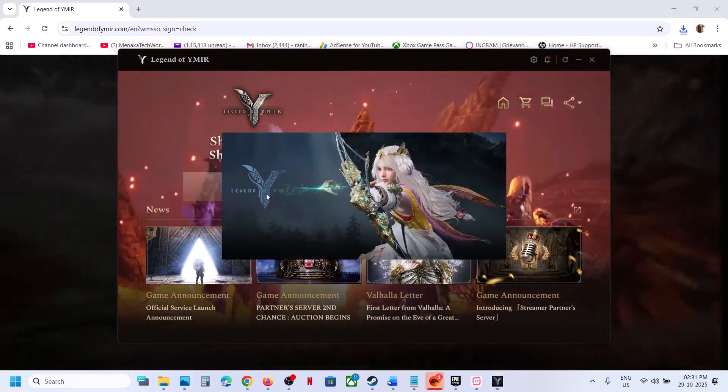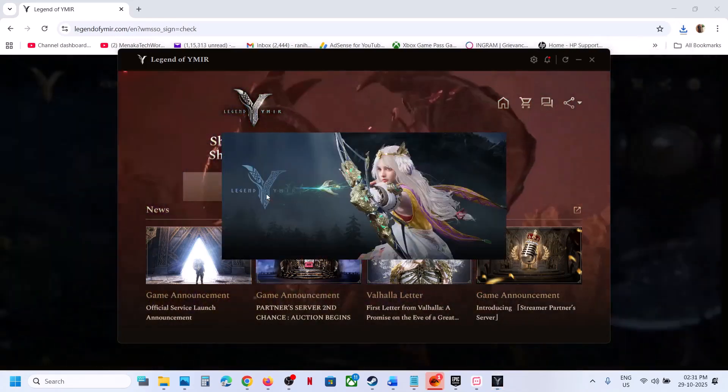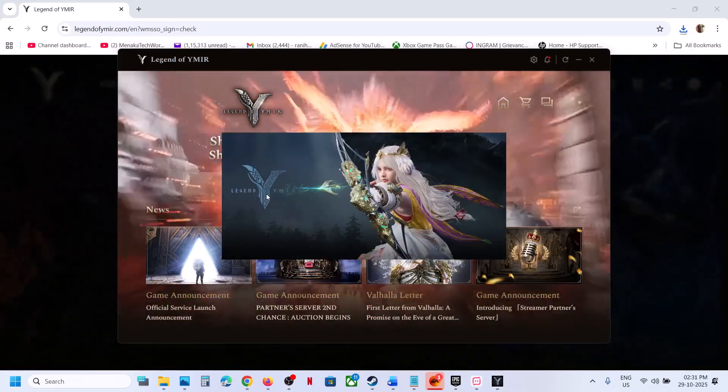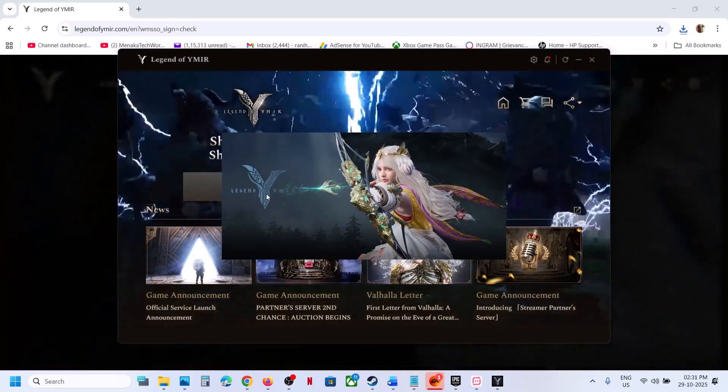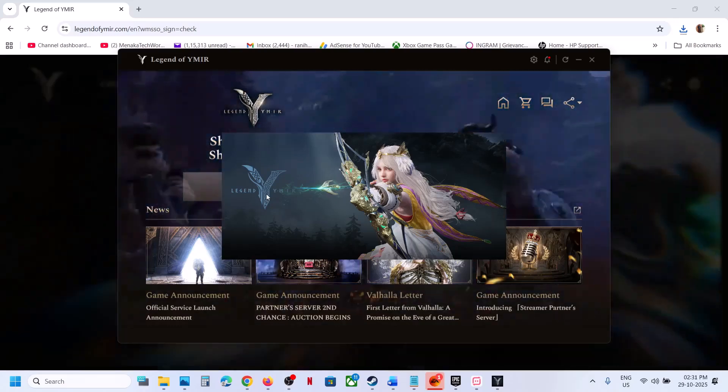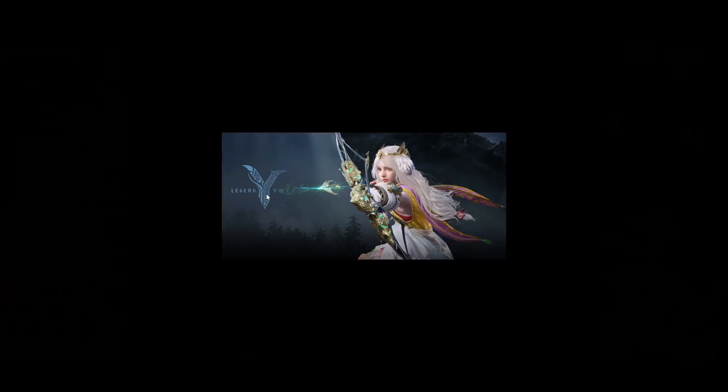Once done, you can click on play. This should launch the game. You can see the game is launching now.